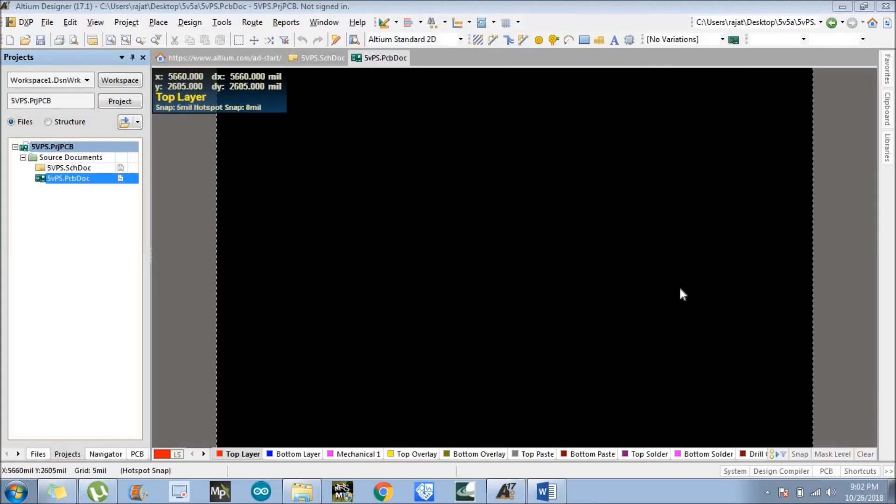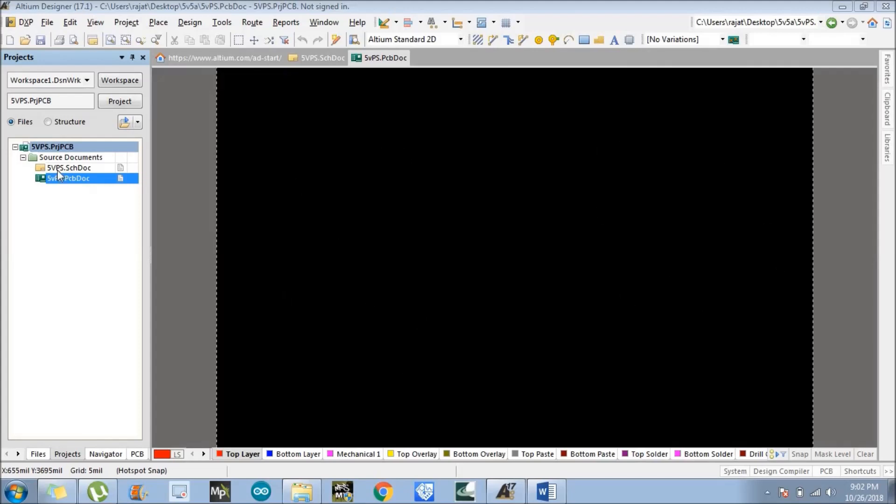So here, this is our PCB board, the black part. Now what we need to do is import all the components we created in the schematic SCS doc file. We will import all the components into the PCB doc file here.